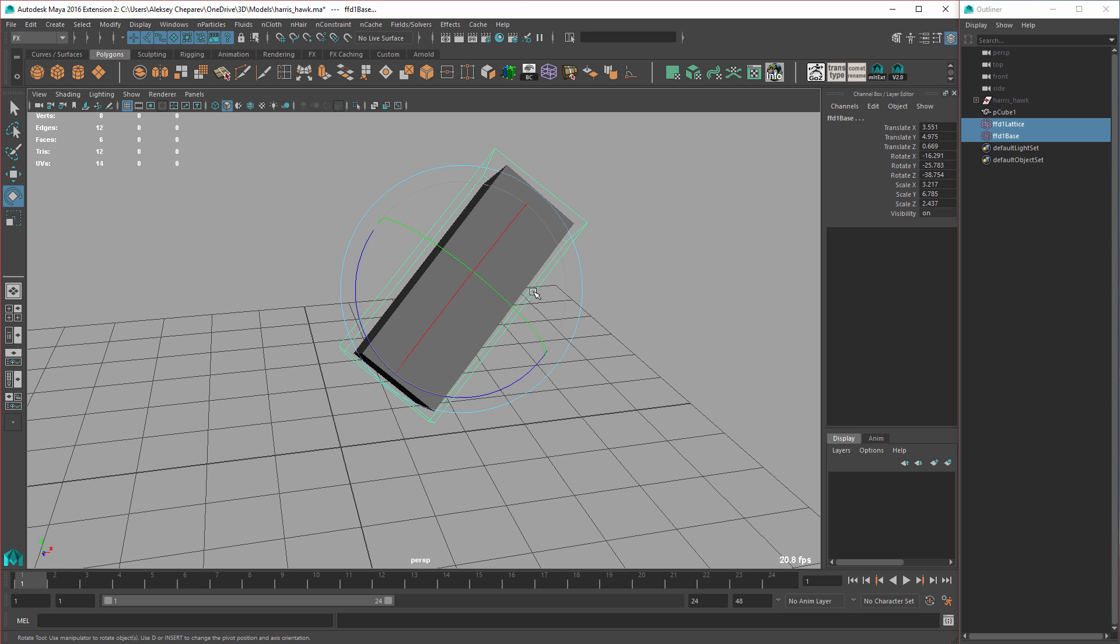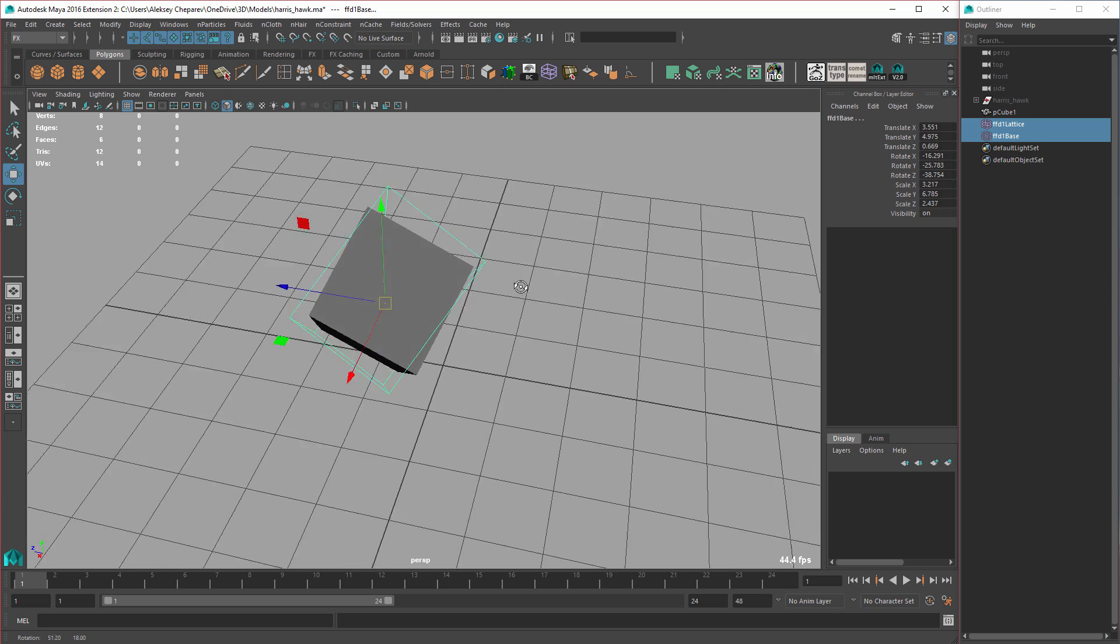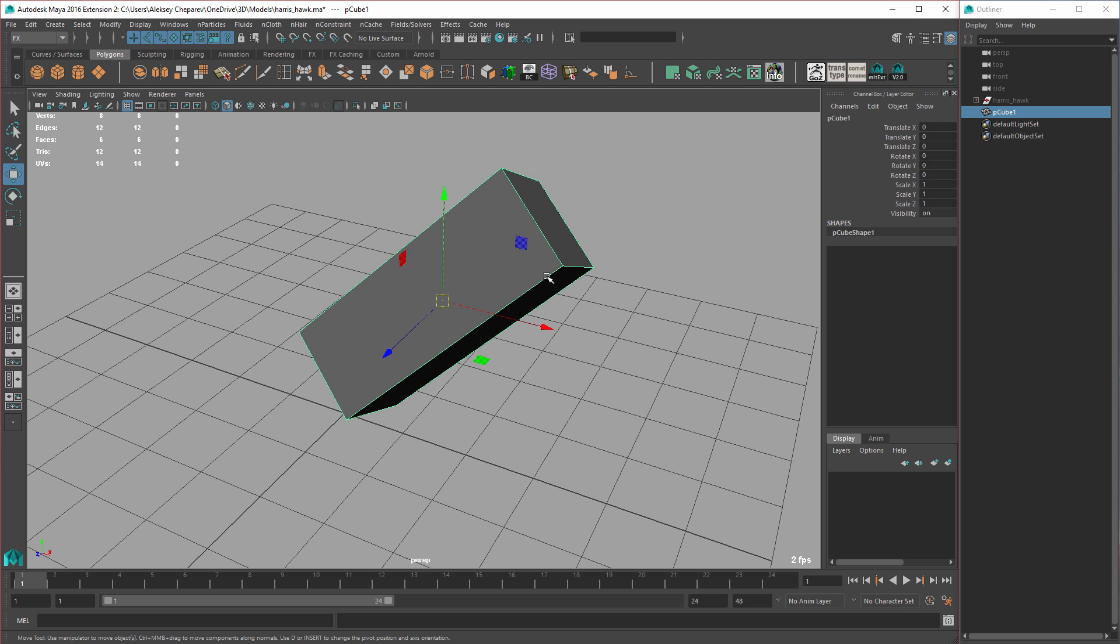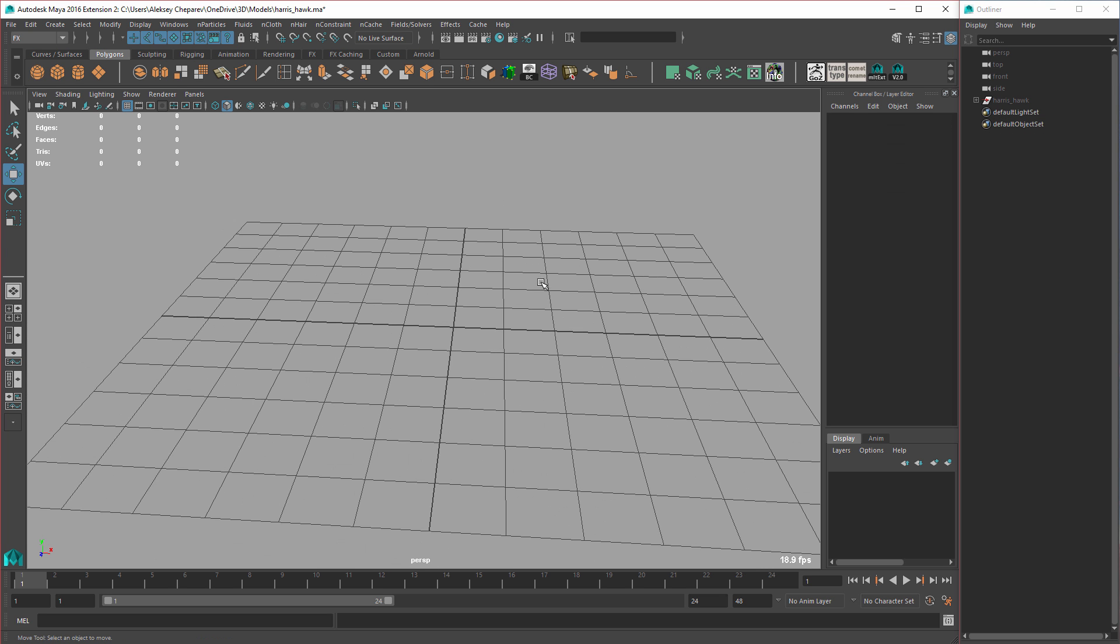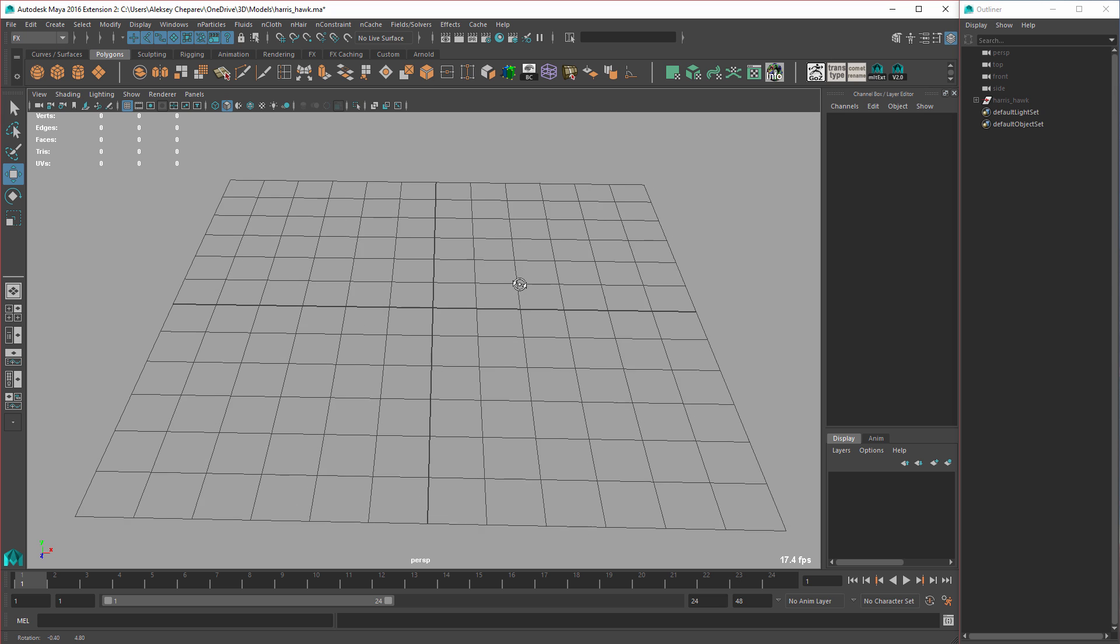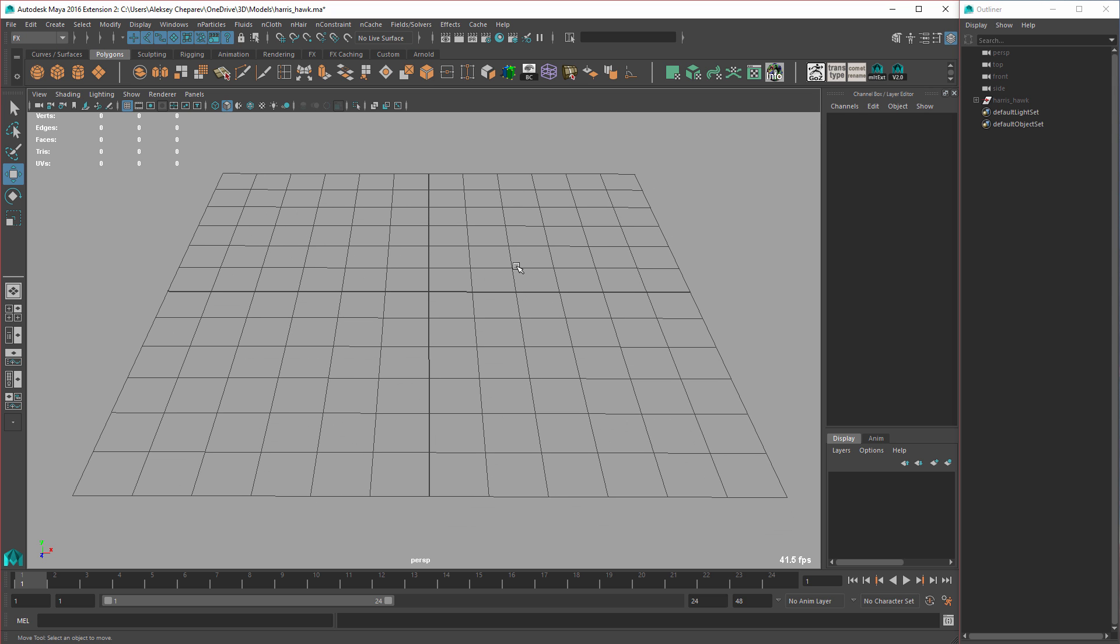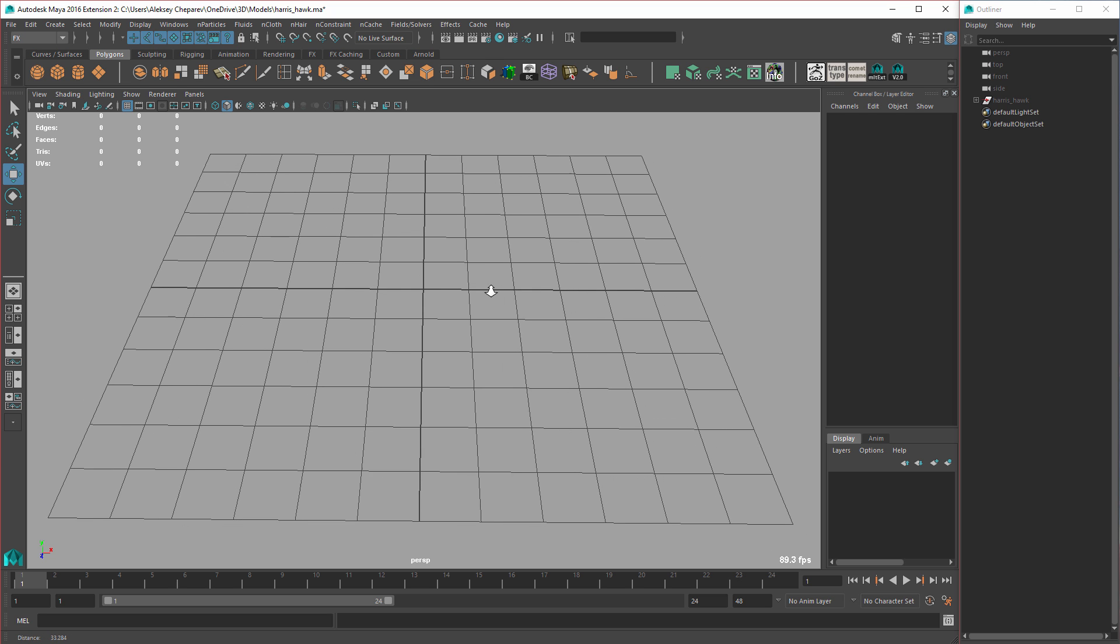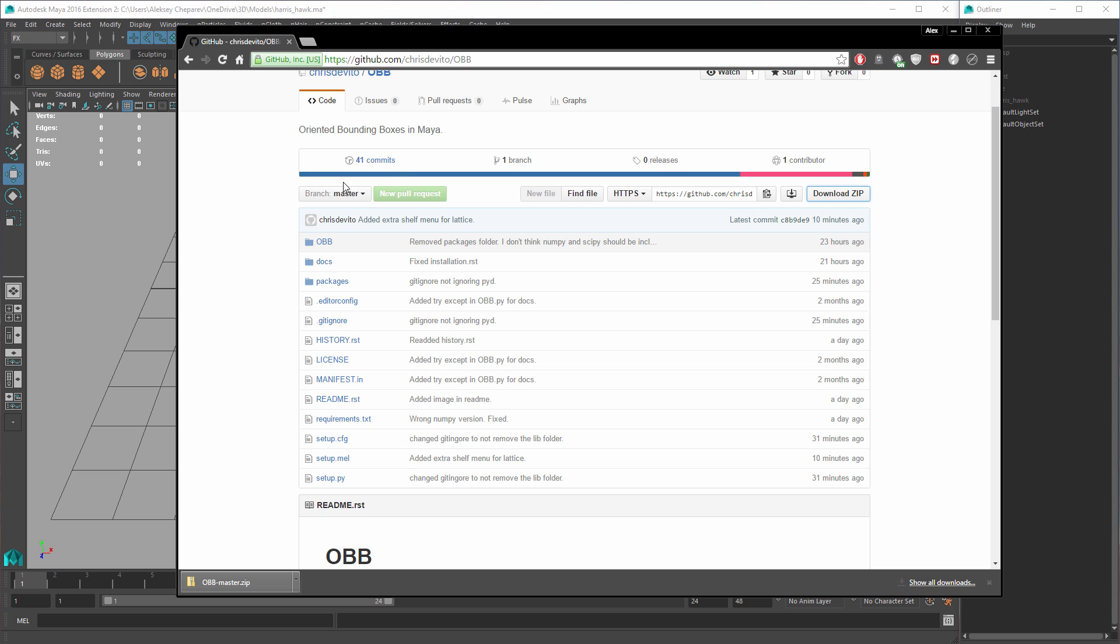So let me show you something that a friend of mine came up with. I've talked about this problem with this guy I know, Chris DeVito - great script writer - and he came up with this. It's called Oriented Bounding Boxes in Maya. It's just a little script.